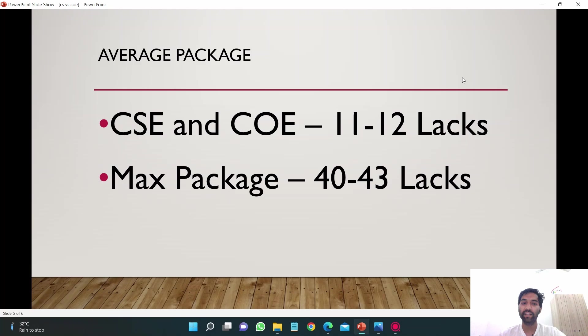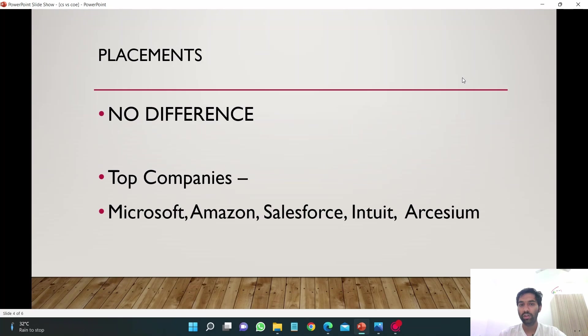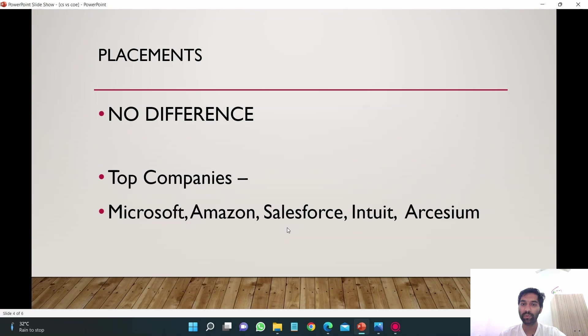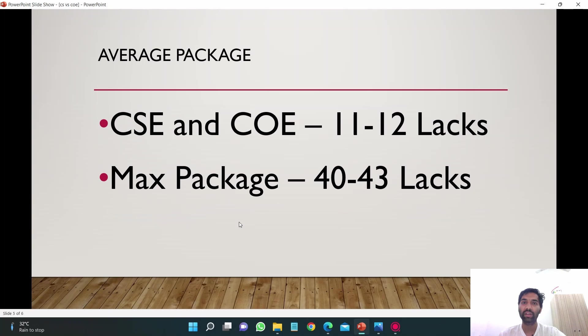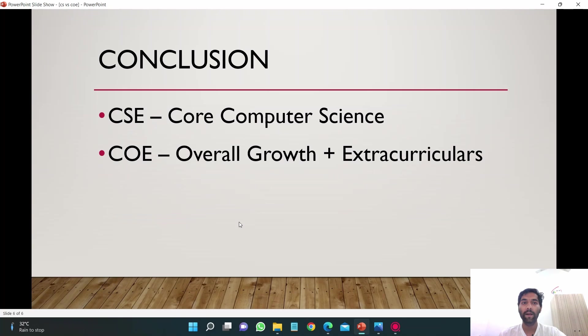Max package is from 40 to 43 lakhs. Companies like Salesforce and Intuit give packages of 39 to 40 lakhs per annum. Also Arcesium gives these packages, and of course Microsoft and Amazon also gives these packages.